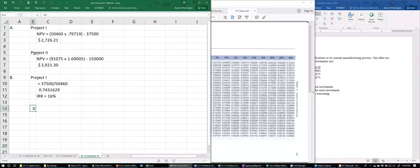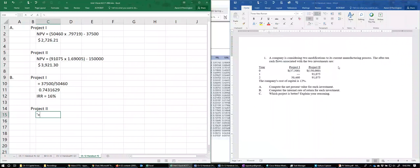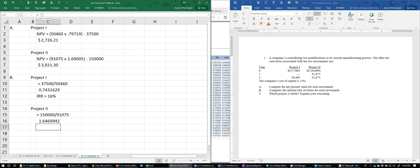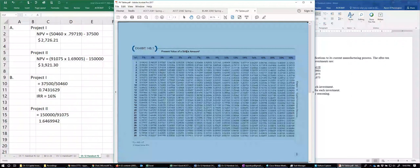For Project Two, we again divide the initial investment by the cash flows: $150,000 divided by $91,075, which gives us approximately 1.6470.